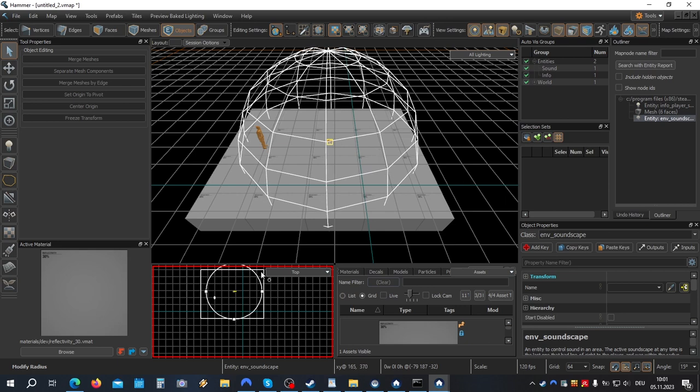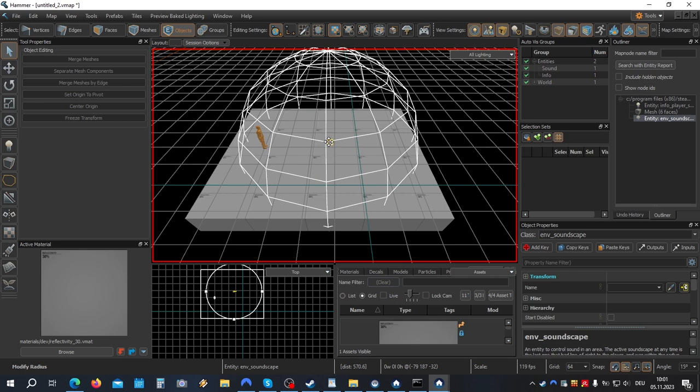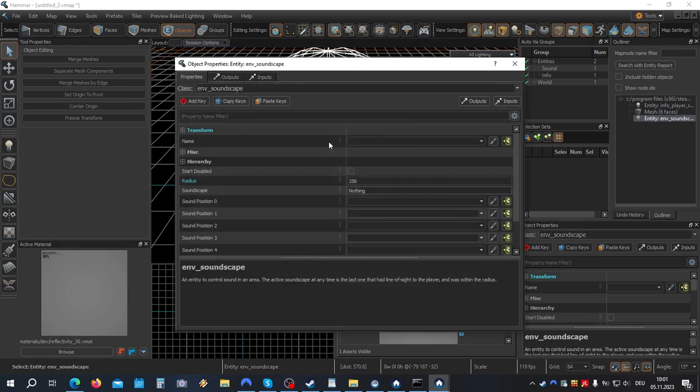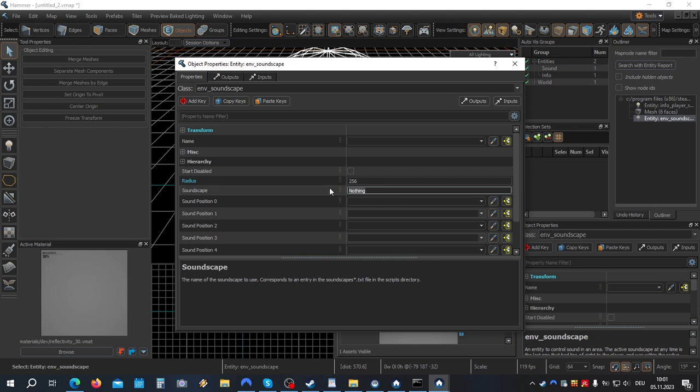Now double click on the object to open the object properties. Now we're going to give our soundscape a name. Let's call it Test Sound.